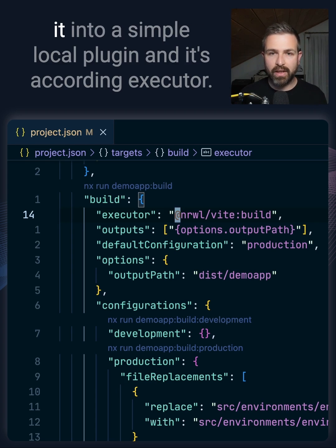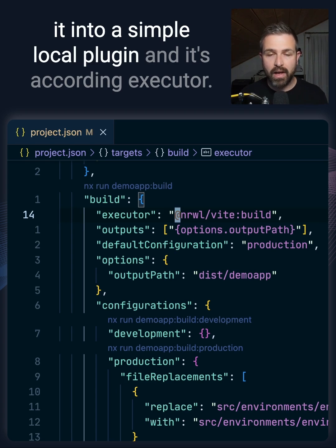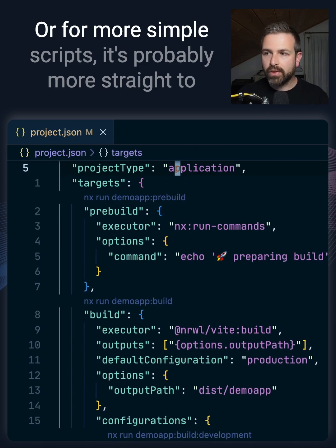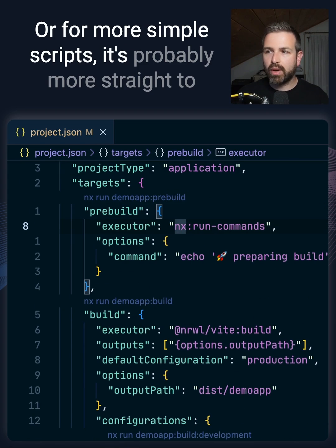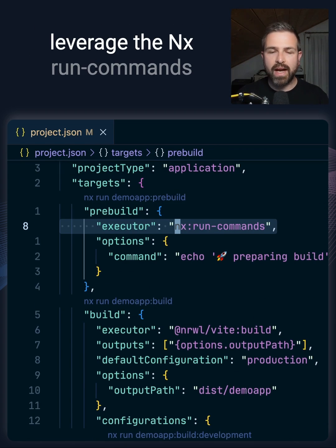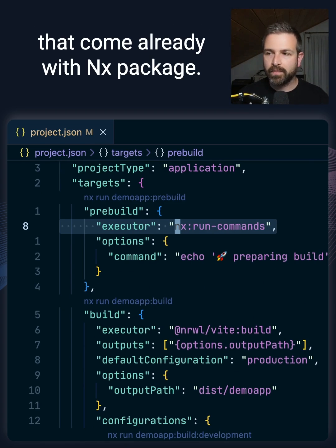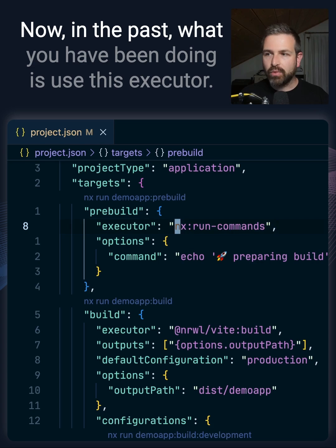Now if you want to add your own custom commands to such a project.json, you can obviously wrap it into a simple local plugin with its according executor, or for more simple scripts it's probably more straightforward to leverage the nx run commands that come already with the Nx package.